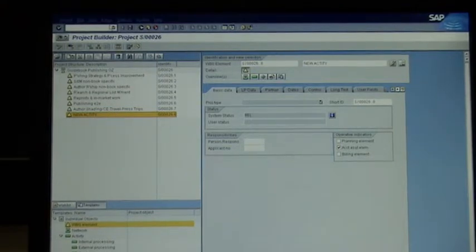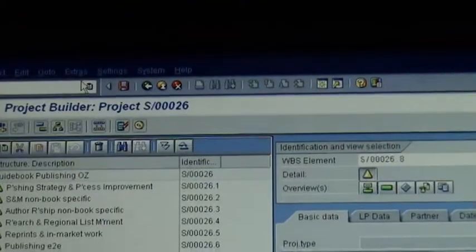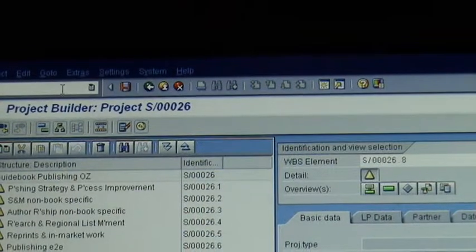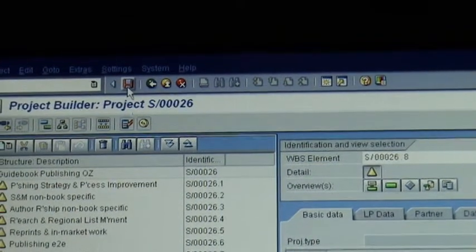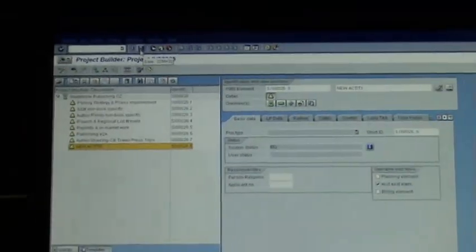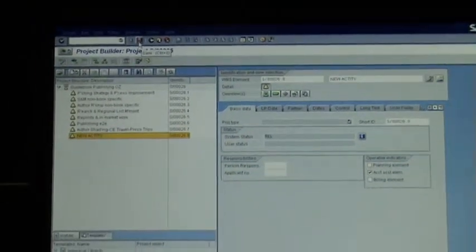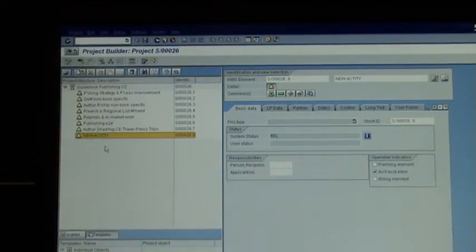You can now save — the save button is at the top there. Users will now be able to see the new activity under this project — a new place where you can collect time.